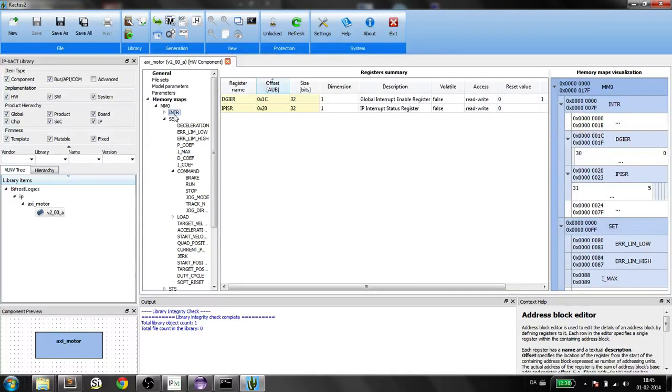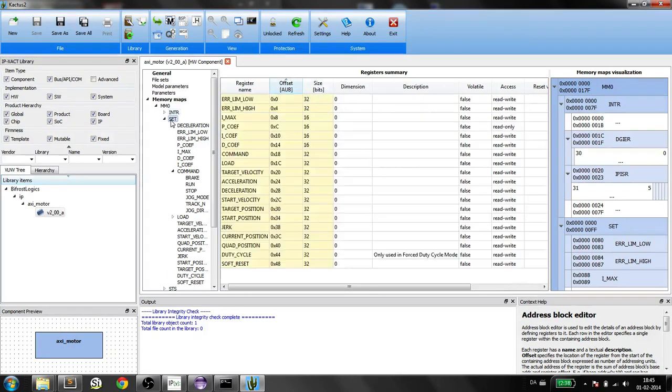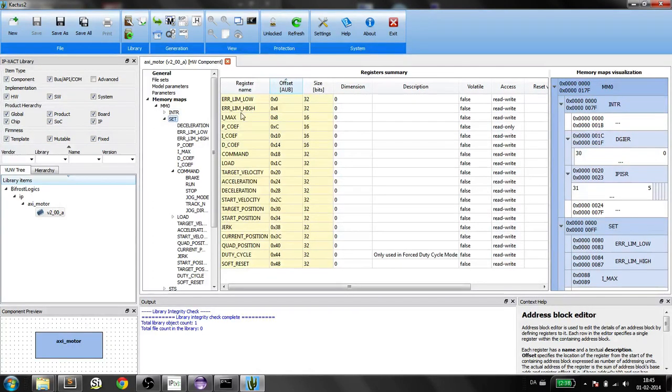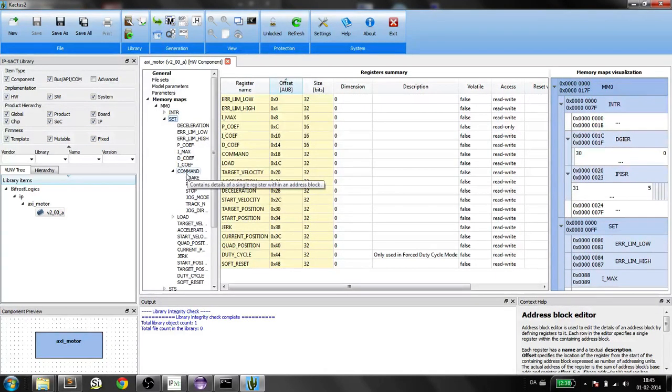Each address block has some registers. Here's another address block and contains a register that also contains some fields.